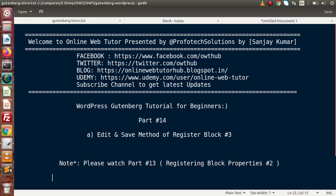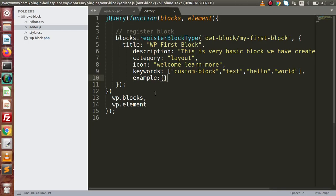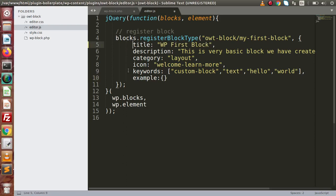Back to the editor — in the last video we had seen all about the title property, about description, category, icon, keywords, and example. All these properties have their respective meanings. Now inside this video, we are going to add two more properties — functions called edit and save.